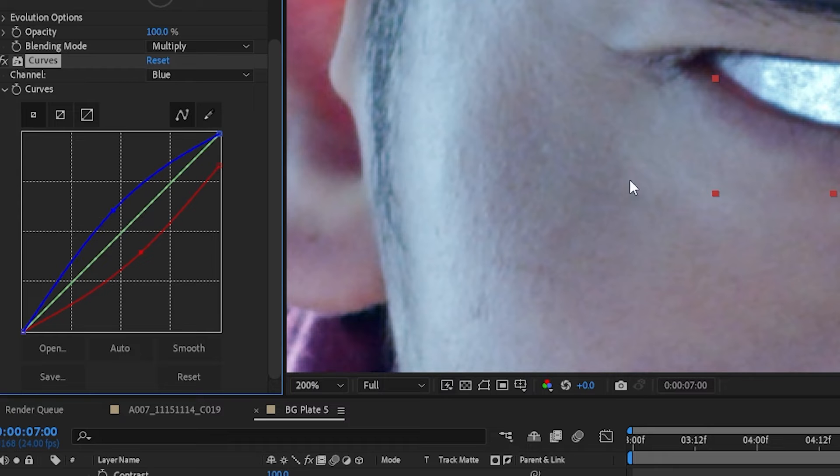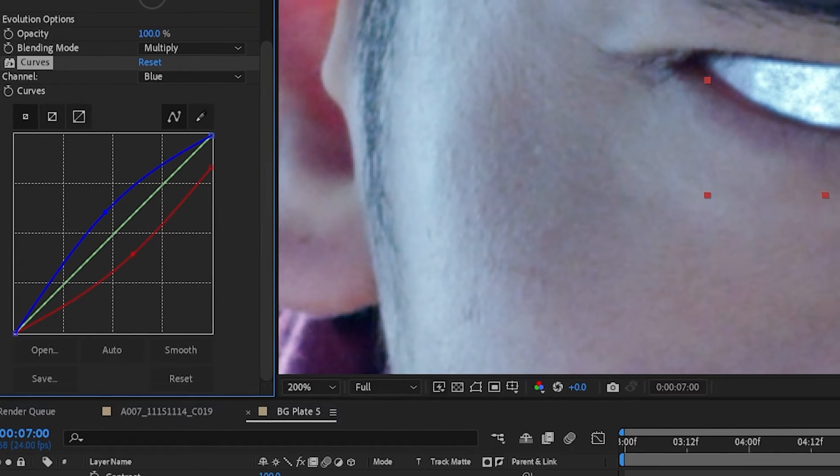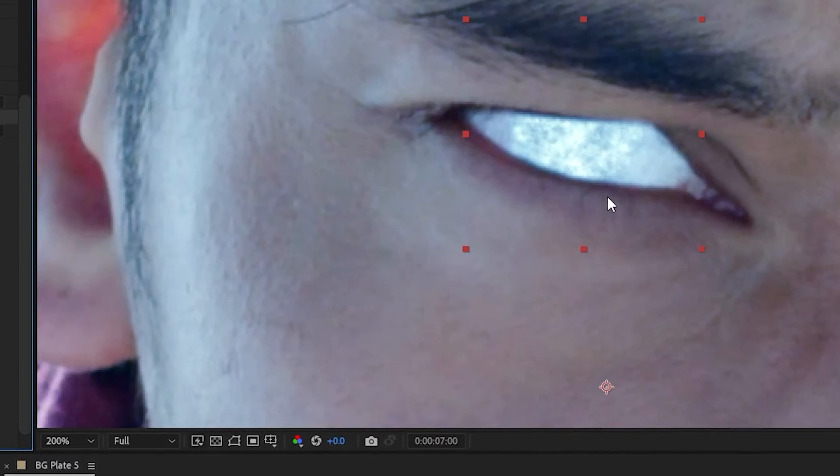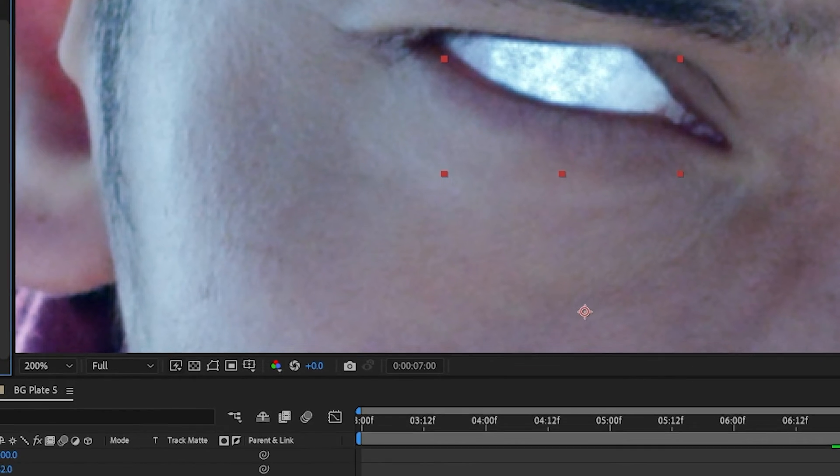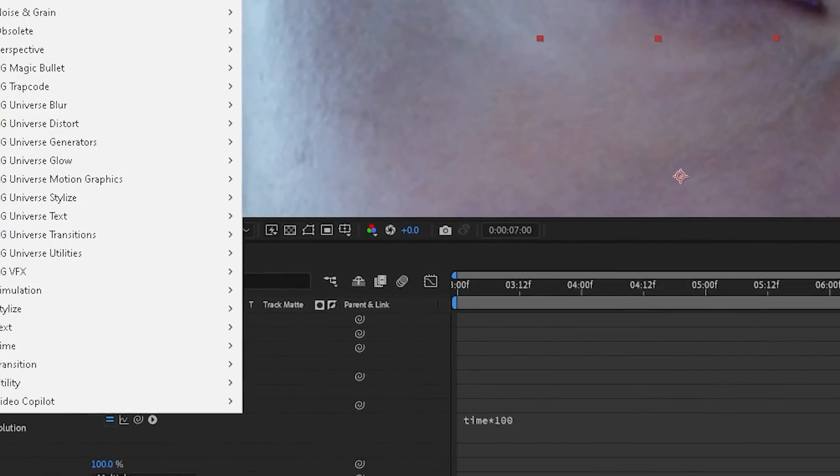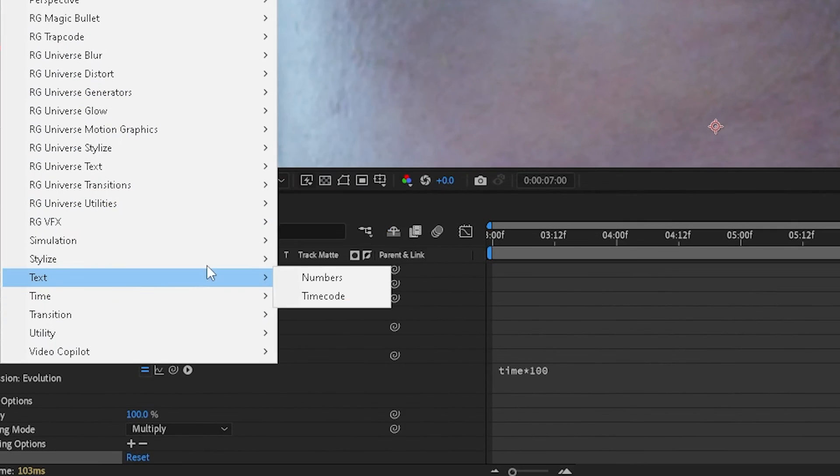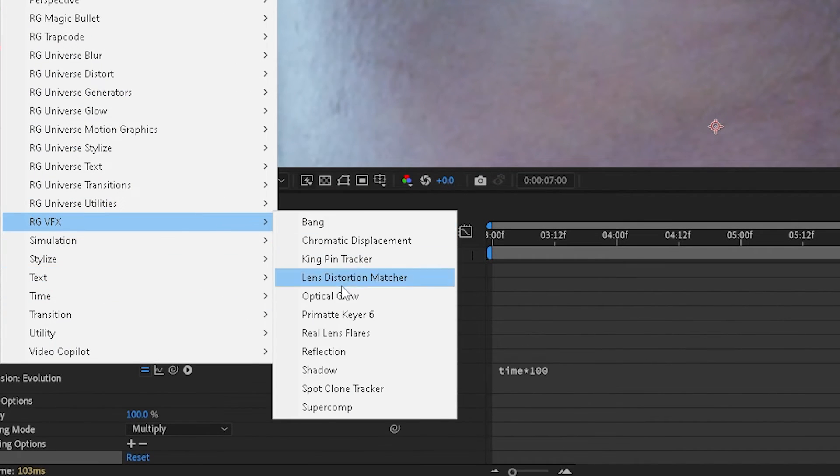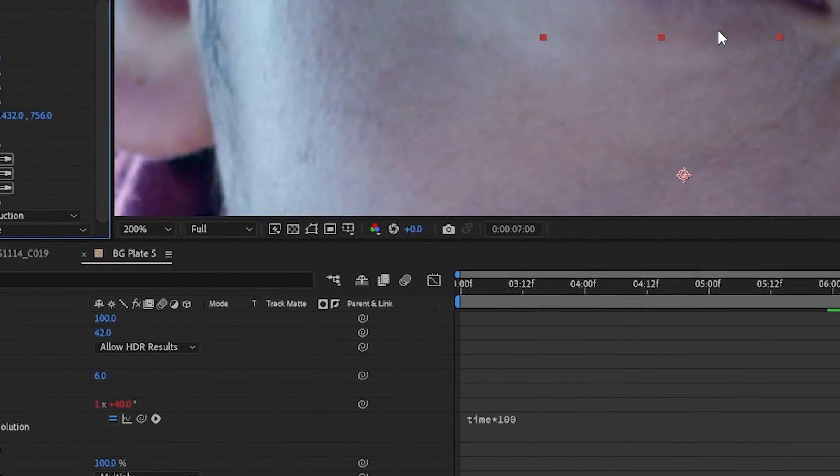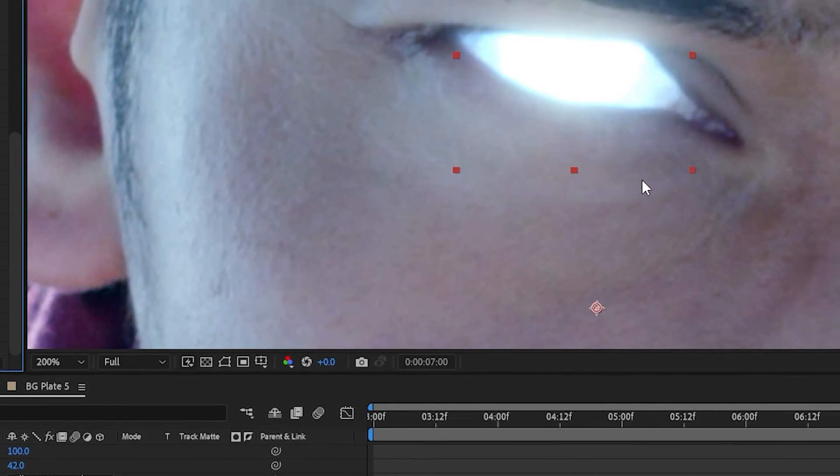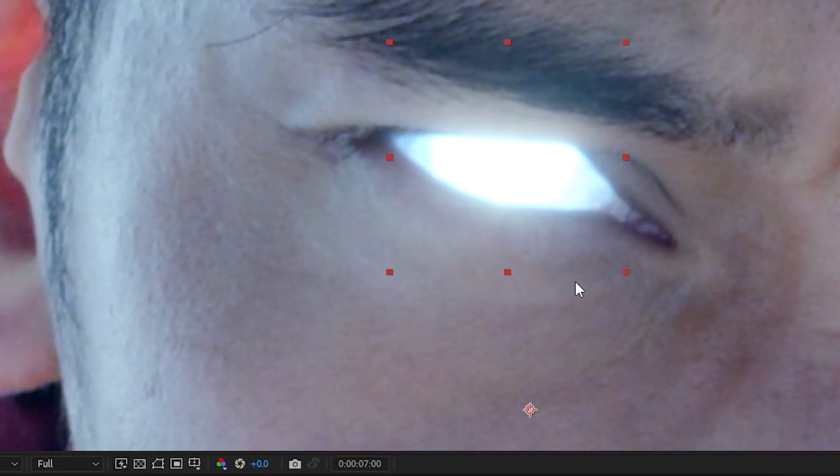And so we have a nice blue color. And then the last step is to add glow. I like to use Red Giant's glow effect, it's called optical glow, but you can use the built-in After Effects glow as well. I'll lower the amount a little bit.